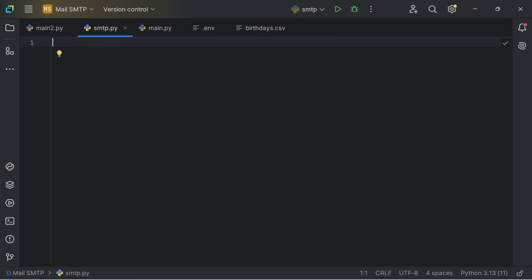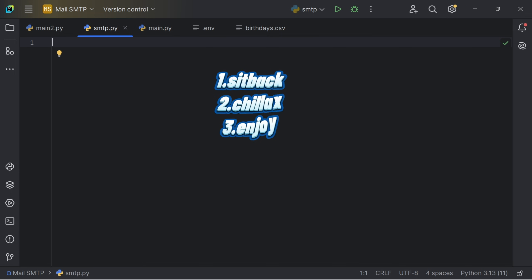Hello guys, my name is Jay and welcome to Jay the Code. In this video, we will be sending a mail in Python. So sit back, chillax and enjoy the code.